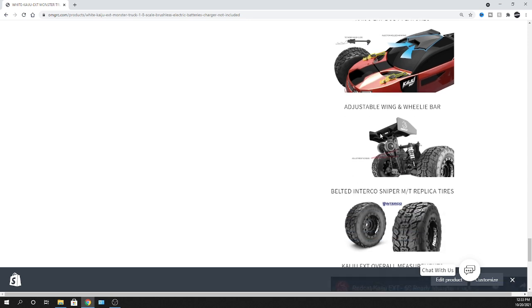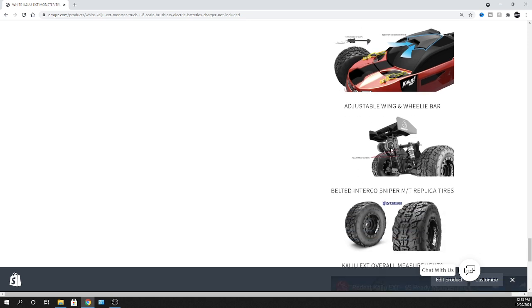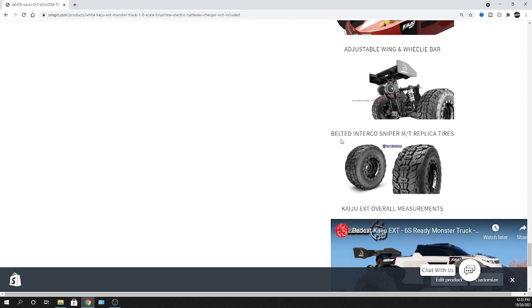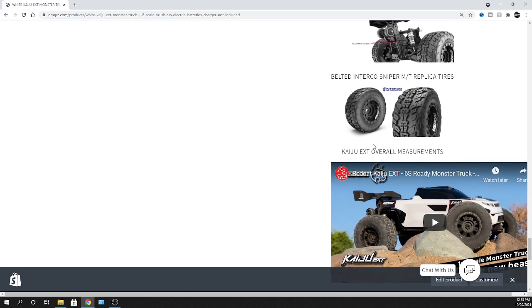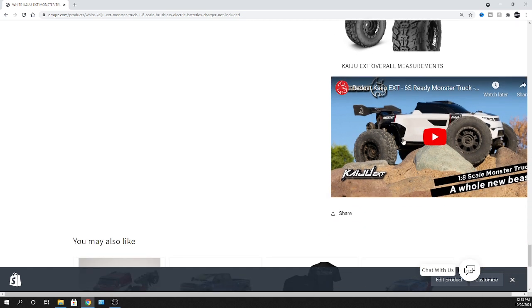So it works out pretty well. Adjustable wheelie bar. Like I said, they have the belted tires on there as well. Oh, Interco. So yeah, good. Very cool. And there's a little video here so you can kind of check it out, you know, as it's running. So you kind of get a better idea, but the Kaiju was definitely fast.